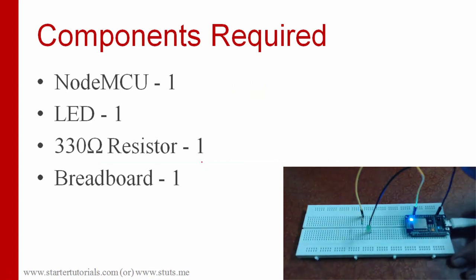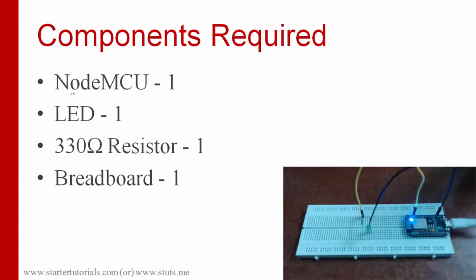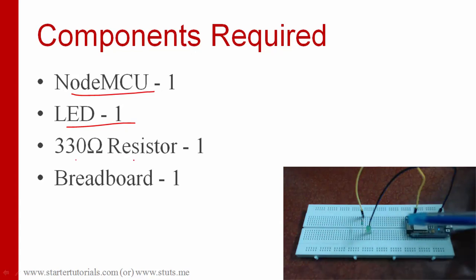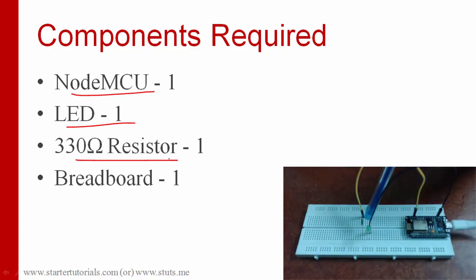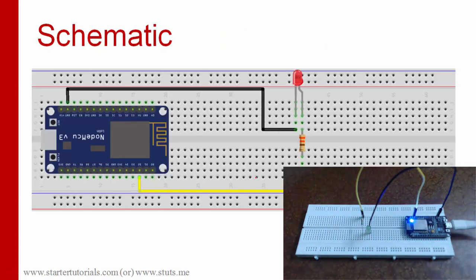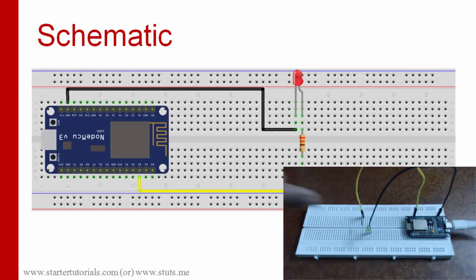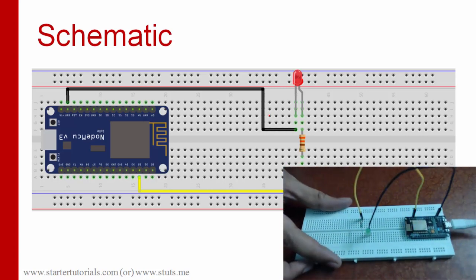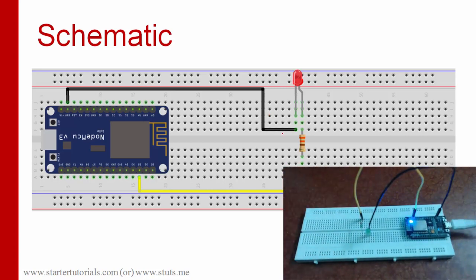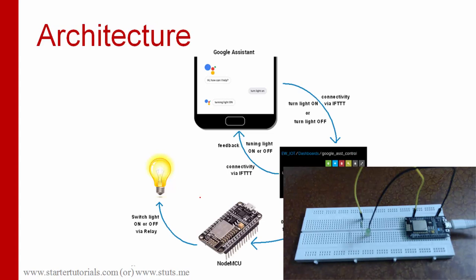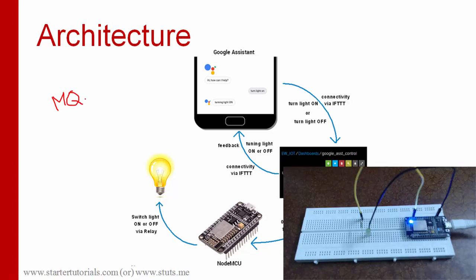So the components required are NodeMCU and we need LED and a 330 ohms resistor as well as breadboard and some jumper wires. This is the schematic or connections diagram and the circuit is already connected as per the given diagram. The LED is connected to the pin D2 and this is the overall architecture of this experiment. In this program we are going to use the MQTT protocol, message queue telemetry transport protocol.